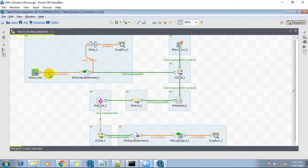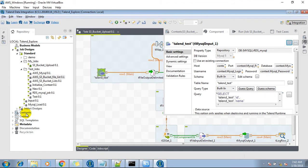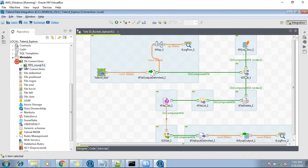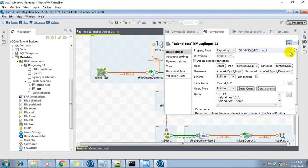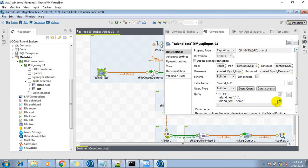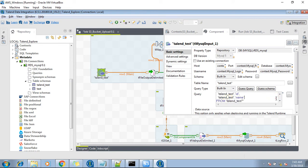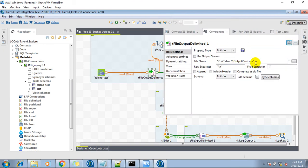Let's see the configuration. This is a Talend test job. I copied from metadata, so its configuration will consider the metadata information. This is a query — I copied all the records from the talent test table. This is the output delimited component and I stored the output file into this location.